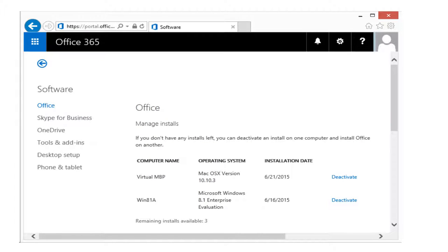Remember that each Office 365 Pro Plus user can install it on up to five devices — computers, tablets, phones, etc. If you sell a phone or give away a computer without deactivating the installation, it counts against your limit. From the portal you can see the device name, operating system, installation date, and deactivate installations you no longer need. At the bottom, you can see how many remaining installs you have available.